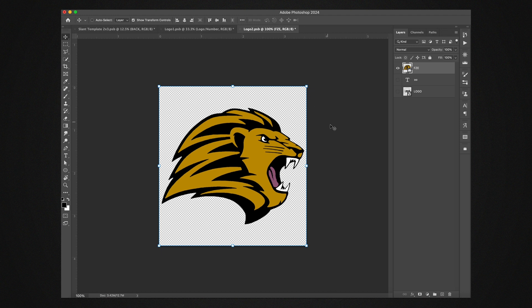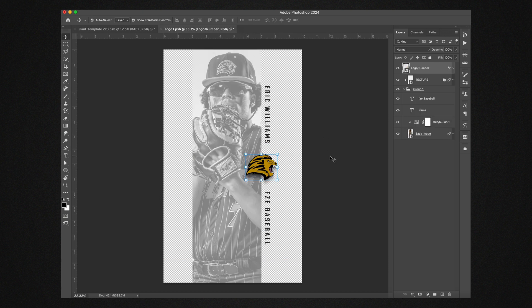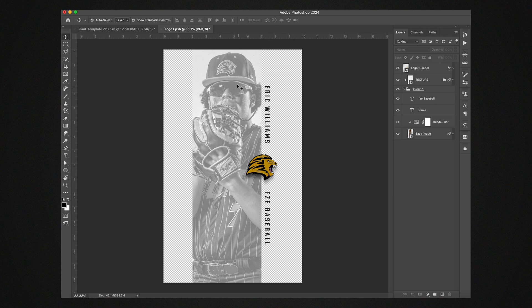And then we'll save this, so command S on a Mac or file save. Close this out and this puts this right here. And the reason that's a smart object, it has this drop shadow kind of on it to separate it from the background. So once this is done we have to save this to get it to update on our template.